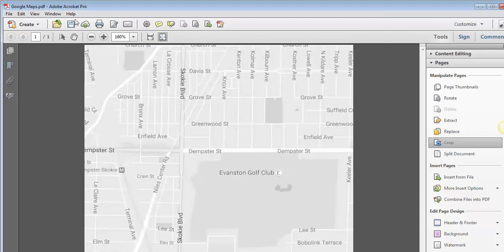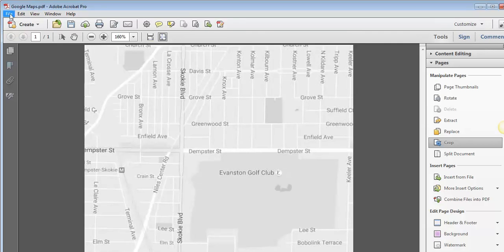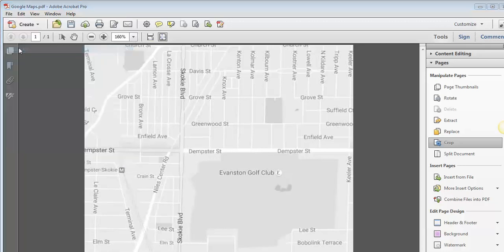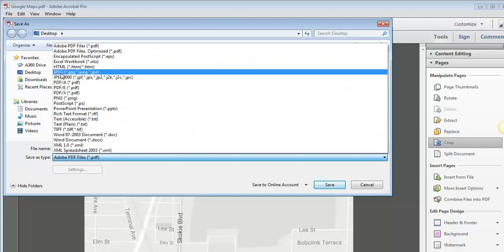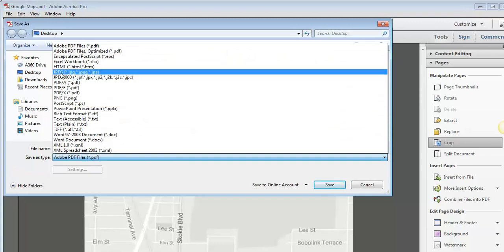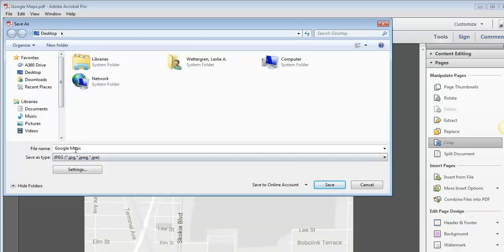I'm then going to go to File, and Save As, and I'm going to create a JPEG. So I'm just going to change my file type to JPEG. I'm going to save it wherever it was I saved my original PDF.